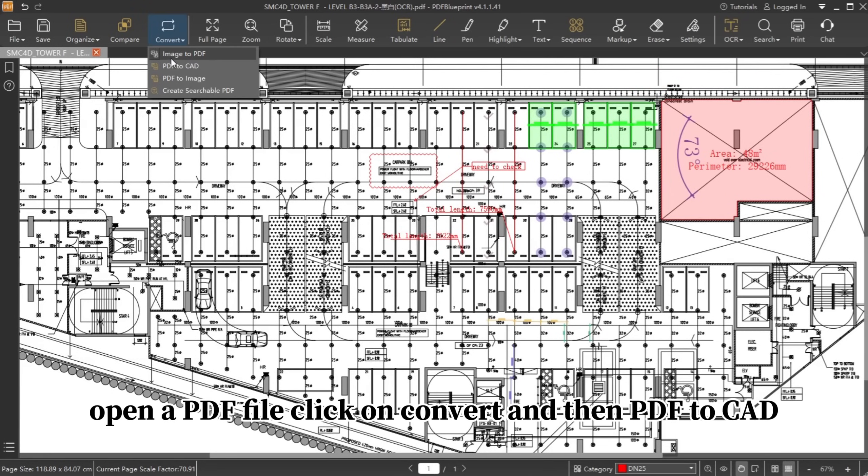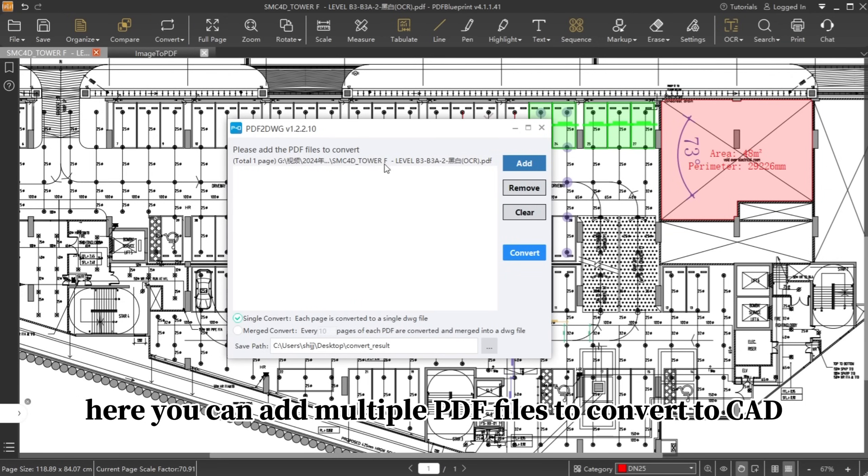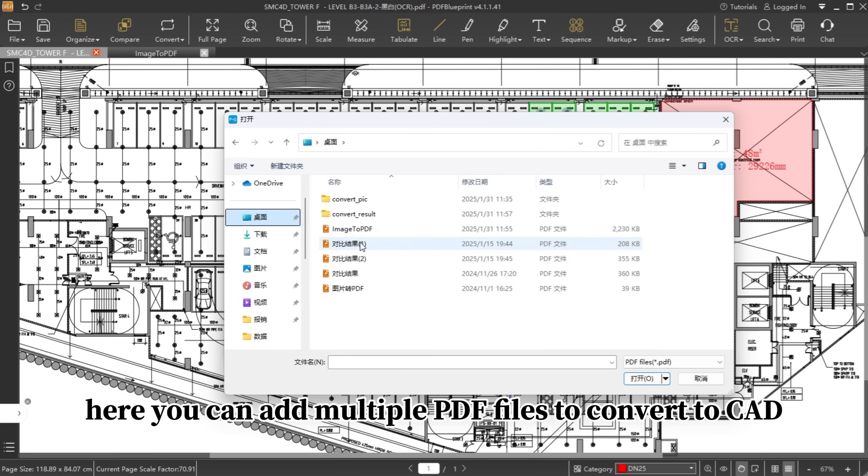Open a PDF file, click on Convert, and then PDF to CAD. Here you can add multiple PDF files to convert to CAD.